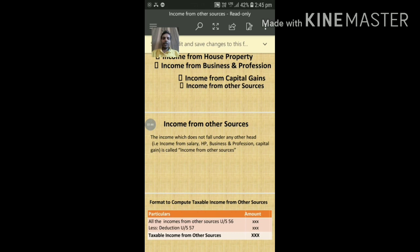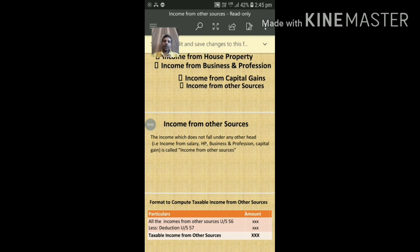Let me explain with one example. Imagine I am an individual earning income from different sources: salary, house property, business, profession, and investment (capital gains). Apart from these, if I am earning any other income, that falls under the fifth head, Income from Other Sources.